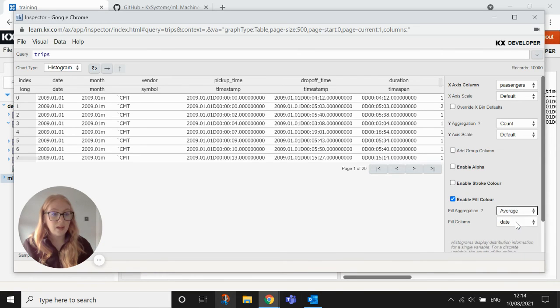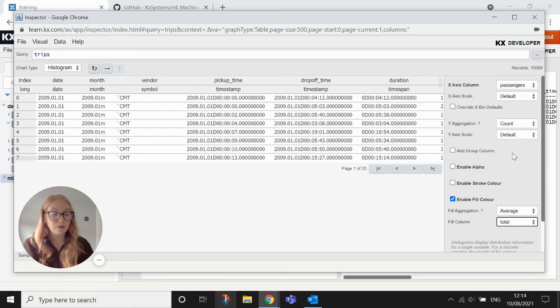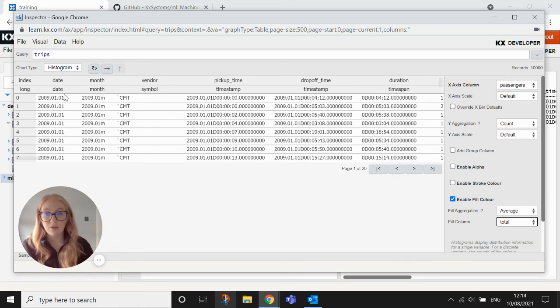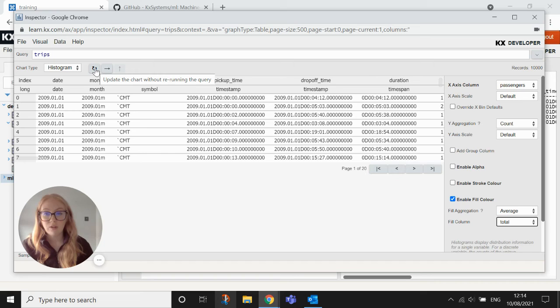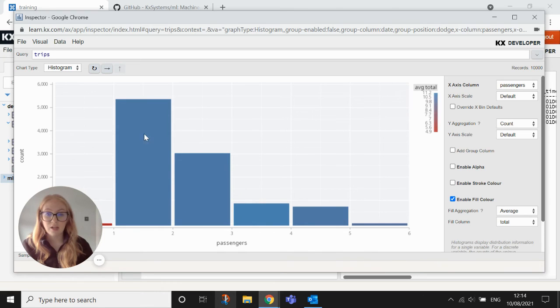We'll do the average number, the average total of passengers. And then to refresh this main view here, what I do is I use this little update button. It doesn't rerun the query. It just refreshes the view. And we can see the number of passengers here then as well.